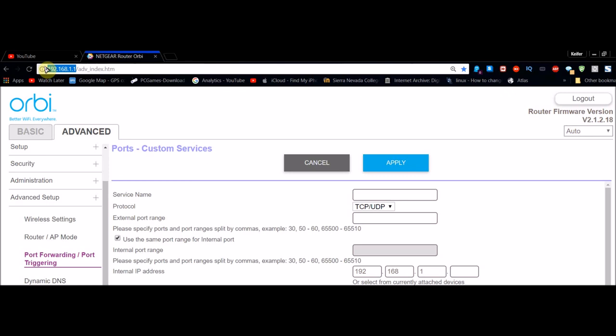Once you've gone to the Netgear Orbi page, what you'll want to do is click on Advanced, and then click on Port Forwarding/Port Triggering. Then there should be a button that says Add Custom Service or something like that. Click that button and it'll come to this page that I'm currently on here.